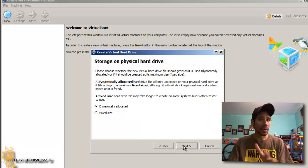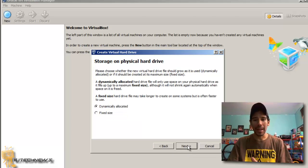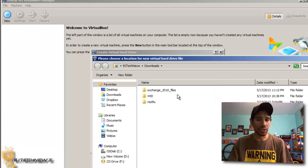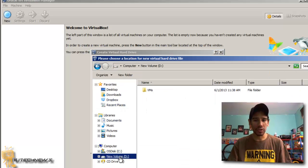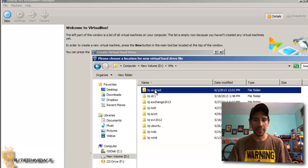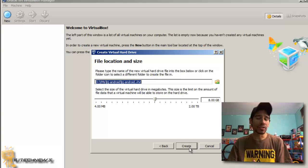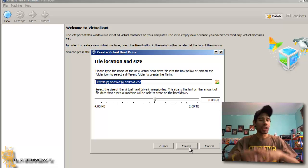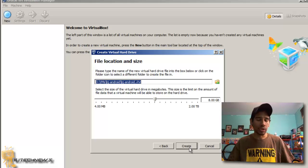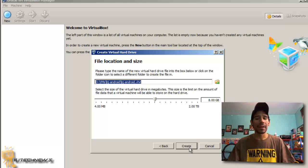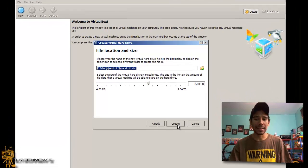It's dynamically allocated, so I'm going to keep it like that. Hit Next and tell it where you want it stored. I'm keeping all my virtual machines inside my D drive, so I'll keep everything standard. For the size of the storage, you don't need a huge amount — it's just like a tablet. So 8 gigs or 16; I'm going to leave it at 8 gigs.